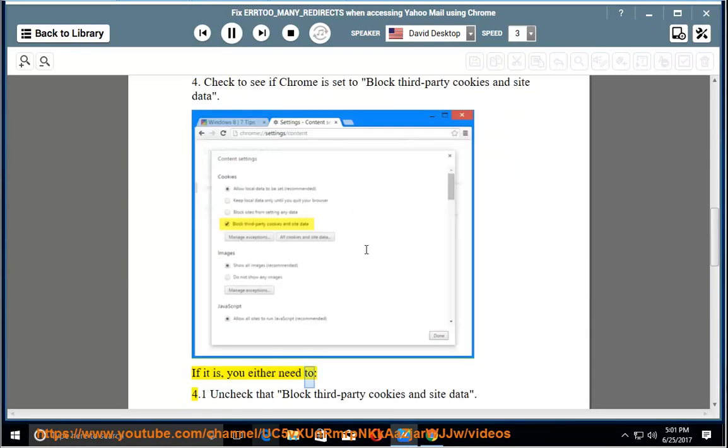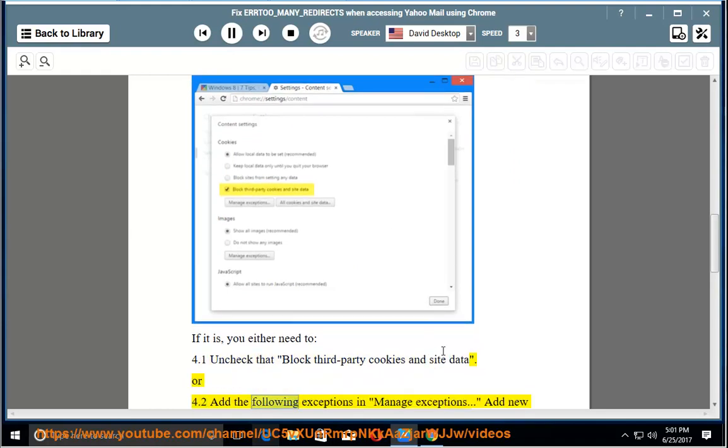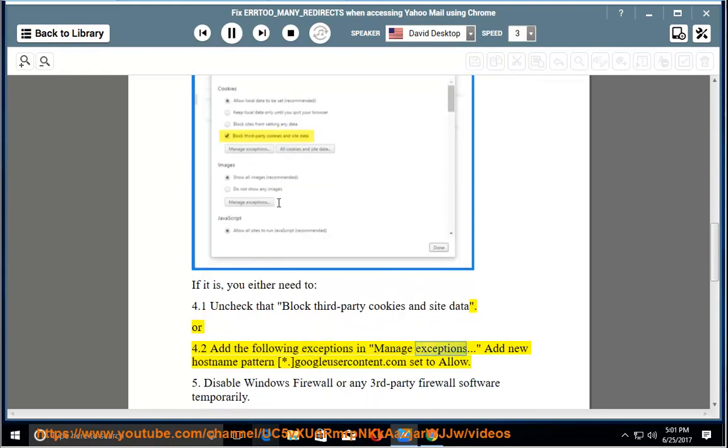If it is, you either need to: 4.1 Uncheck that 'block third-party cookies and site data' or 4.2 Add the following exception in Manage Exceptions: Add new hostname pattern *.googlyusercontent.com set to allow.